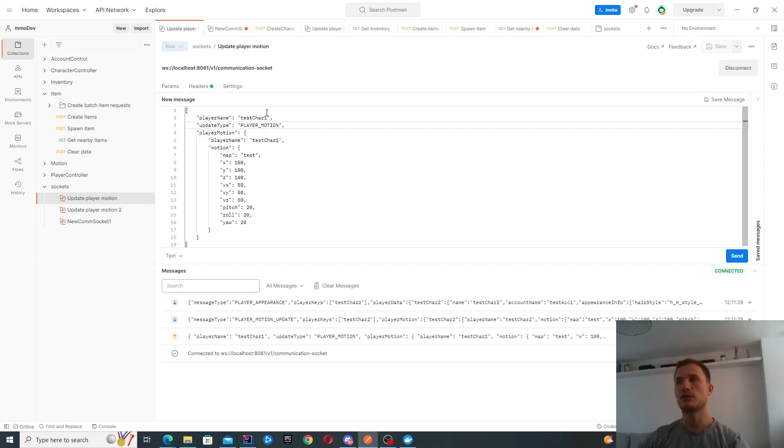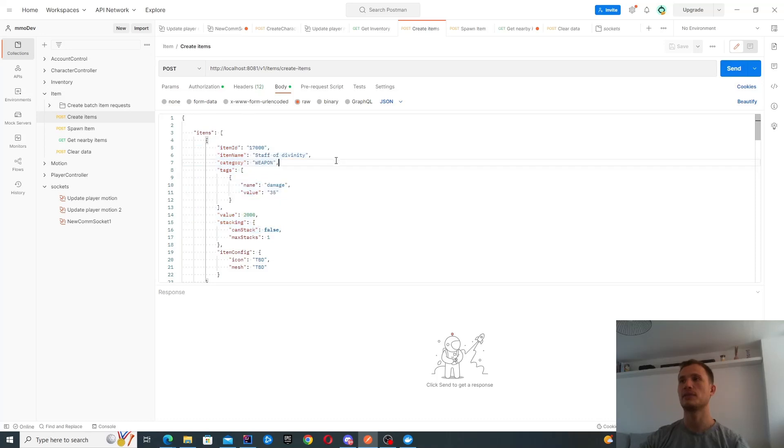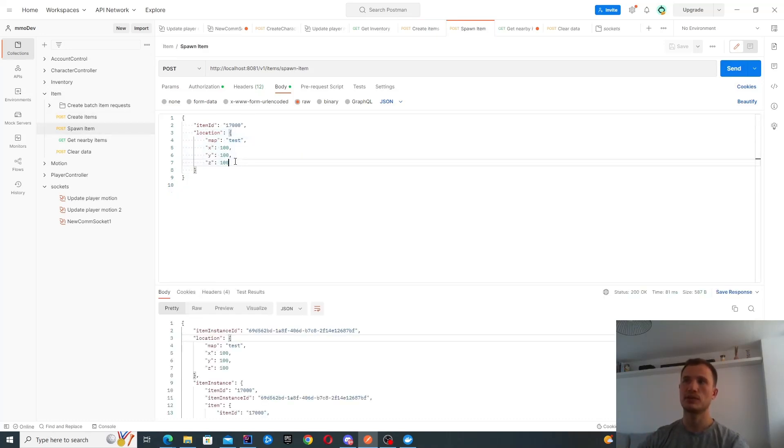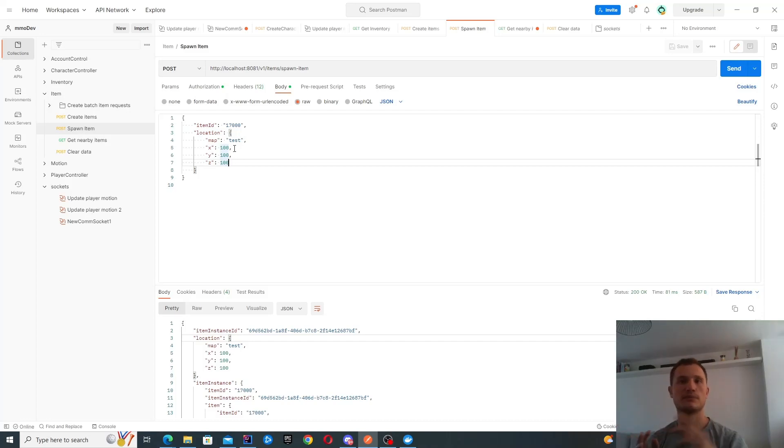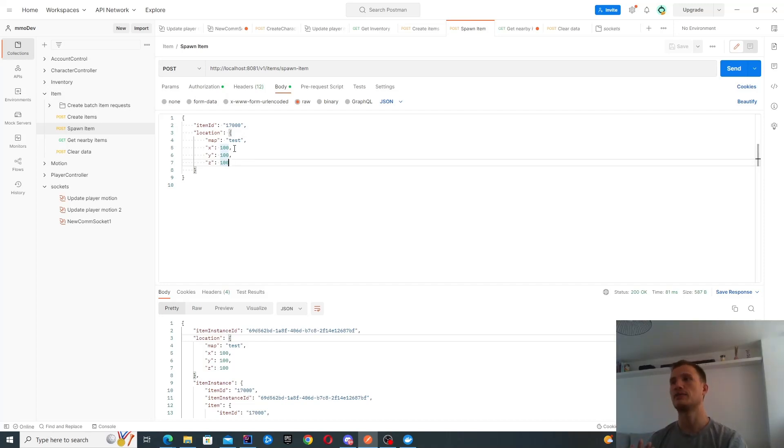What we're actually going to look at is the inventory and the items. I've created some items in the server using the script, and what I'm going to do is spawn an item. This kind of request will come from the UE server, or maybe it will be happening internally as well.